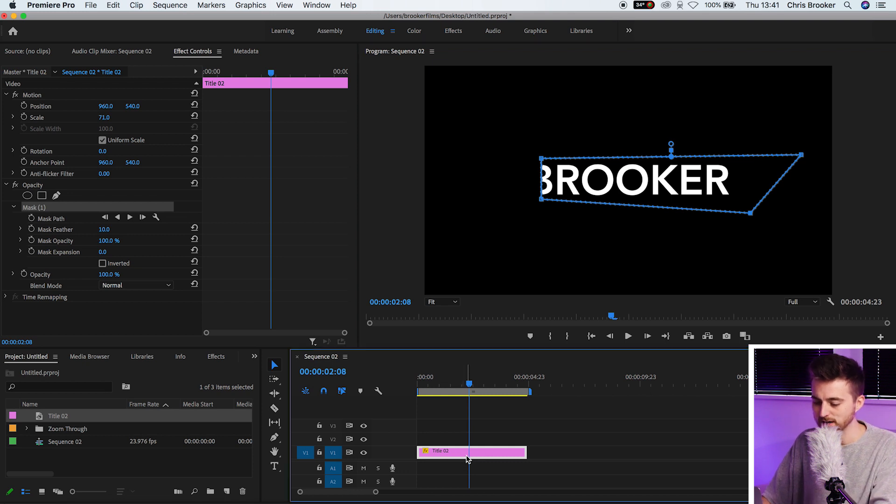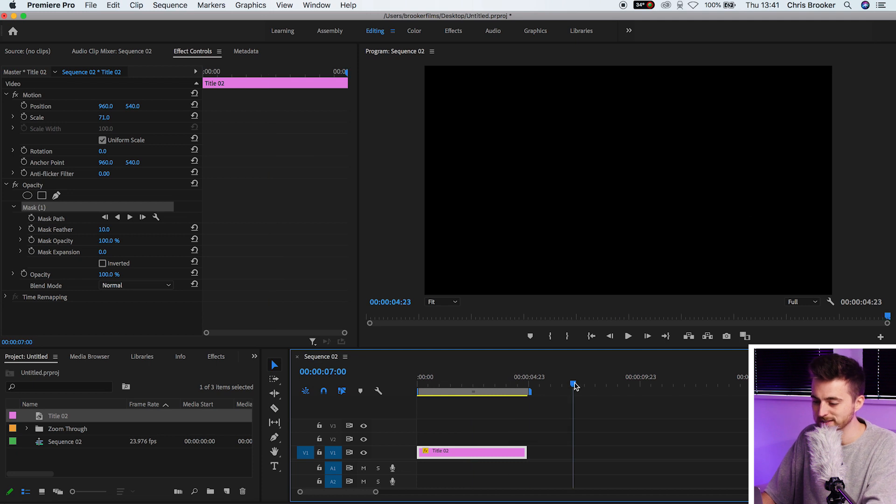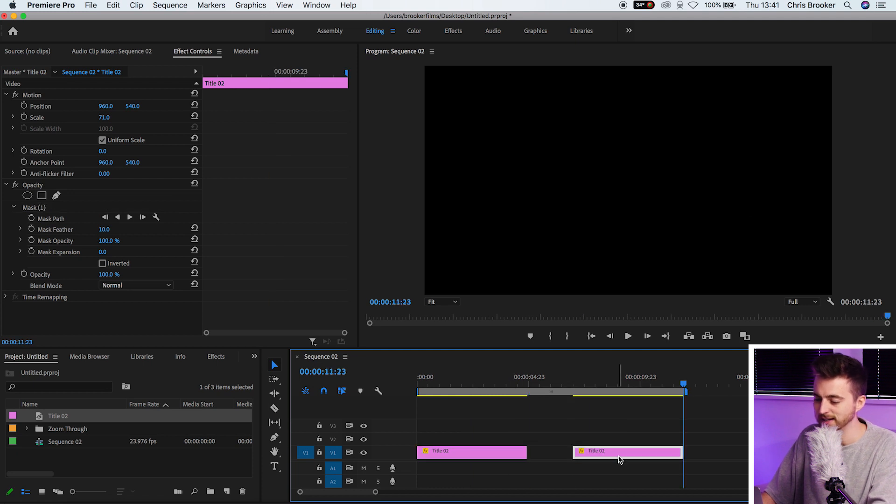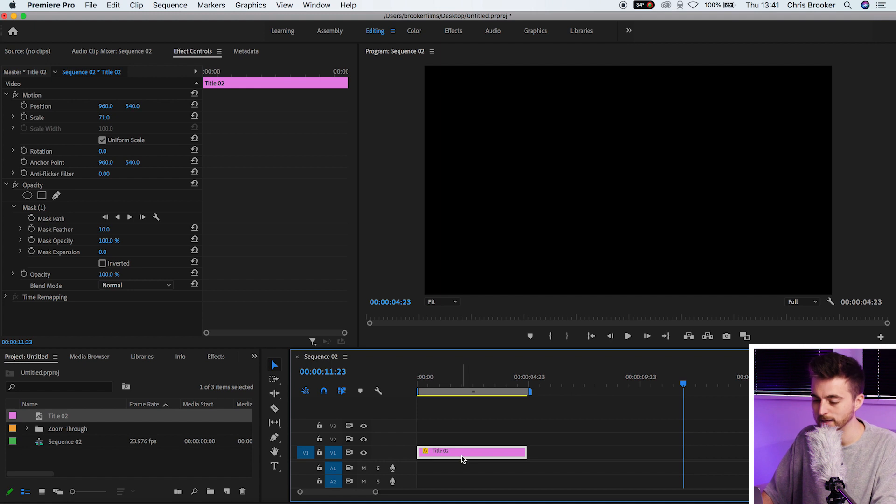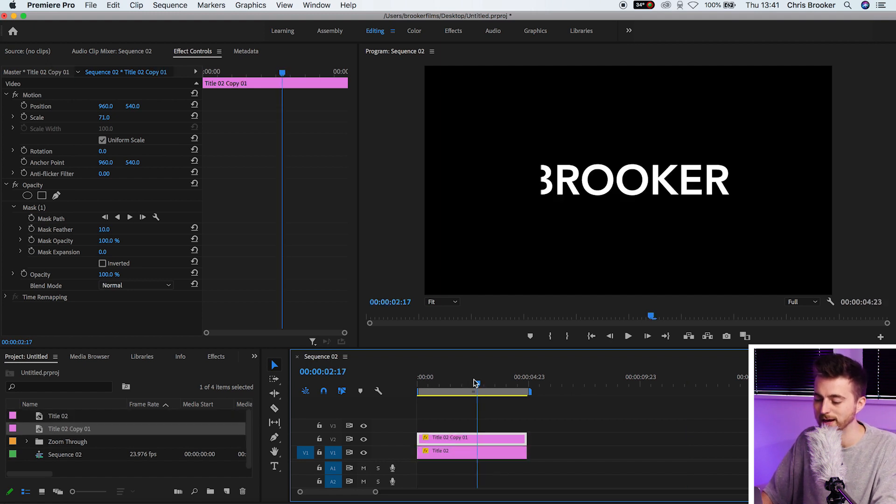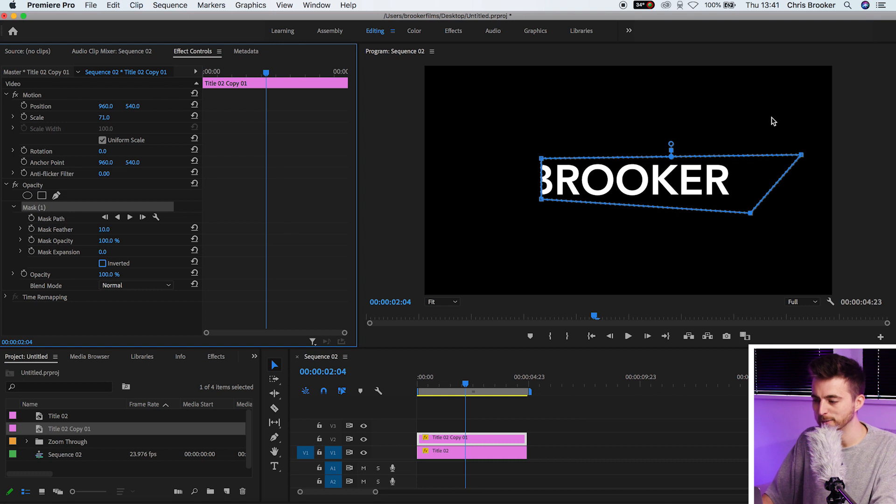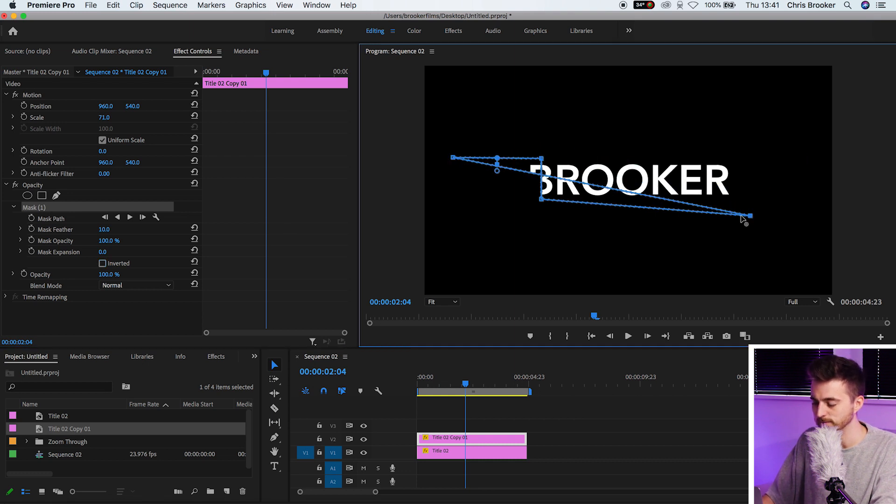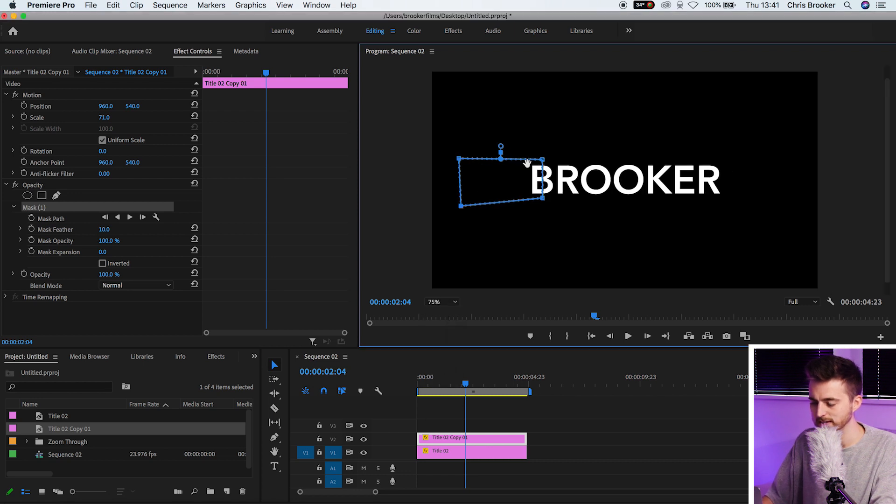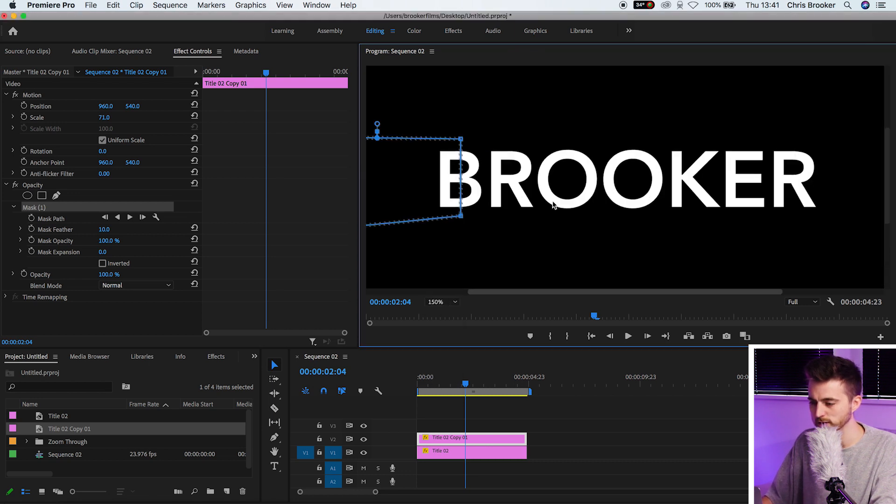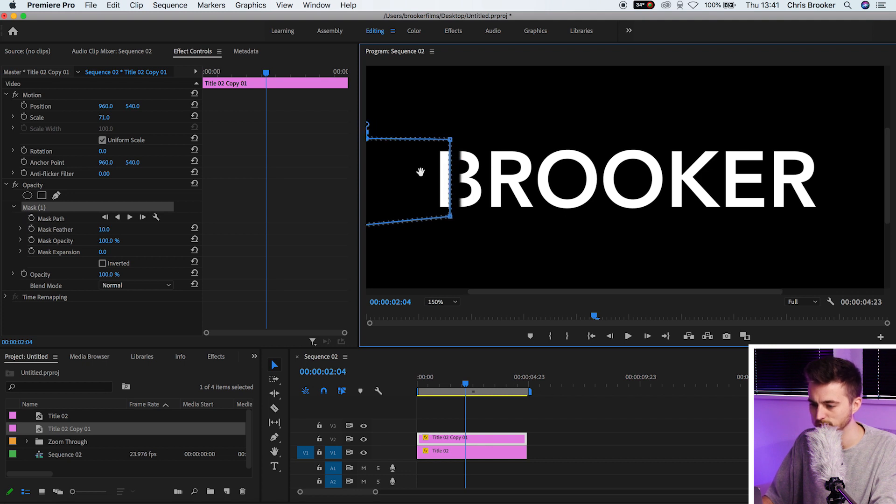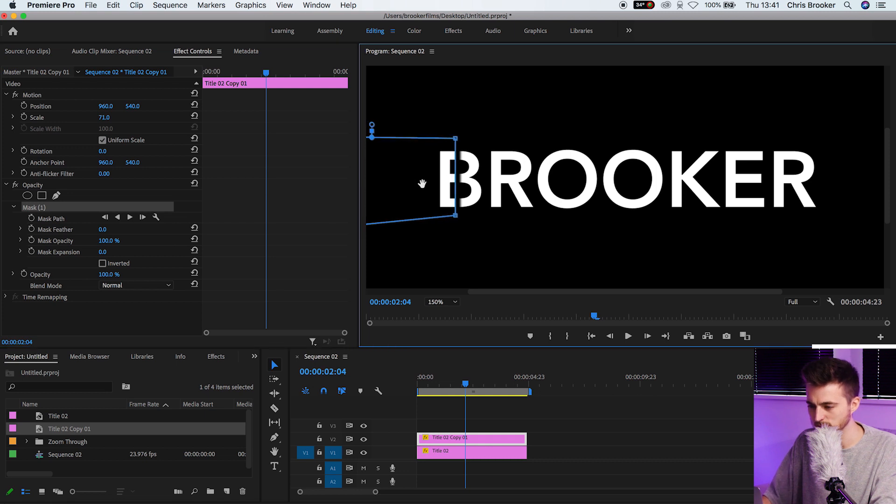Now we'll make a copy of this title. We can do this one of two ways: select command C, move over, select command V and drag that over, or hold option on your keyboard and drag the title up onto video layer two, and that will make a copy. From here, you just want to flip the right position over to the left. If we zoom in to 150%, we'll move this over to the left. We'll pull the mask feathering down to 0%.